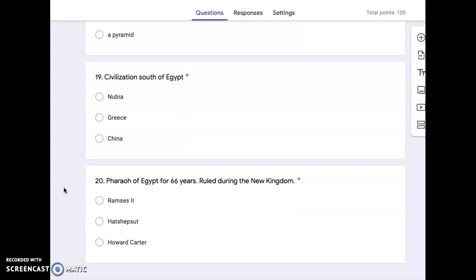Number 19, civilization south of Egypt. Nubia, Greece, or China. And number 20, pharaoh of Egypt for 66 years, ruled during the new kingdom. Ramses II, Hatshepsut, or Howard Carter.